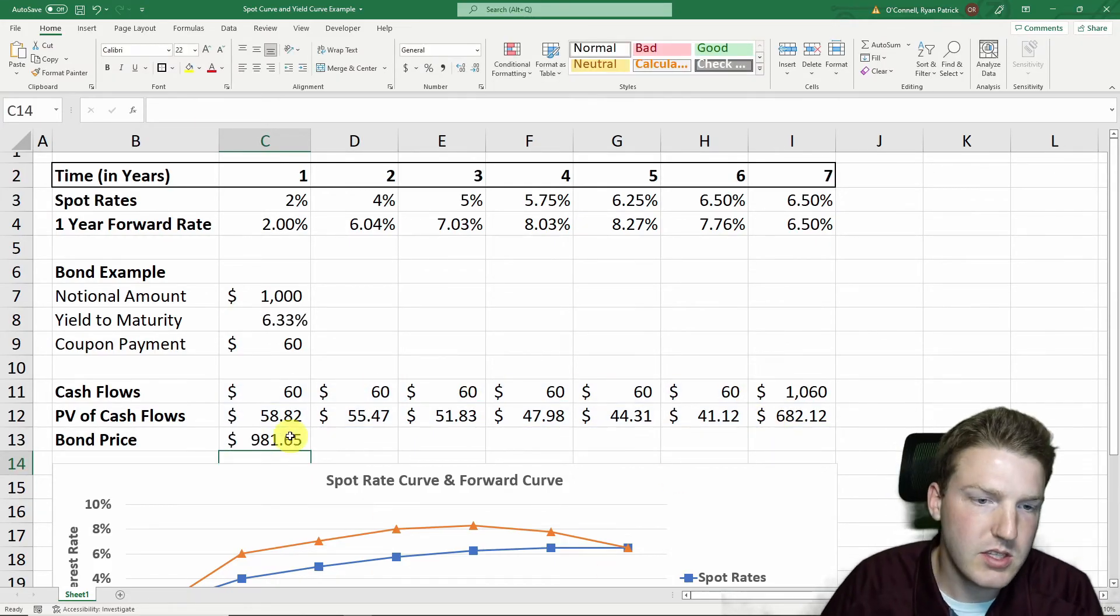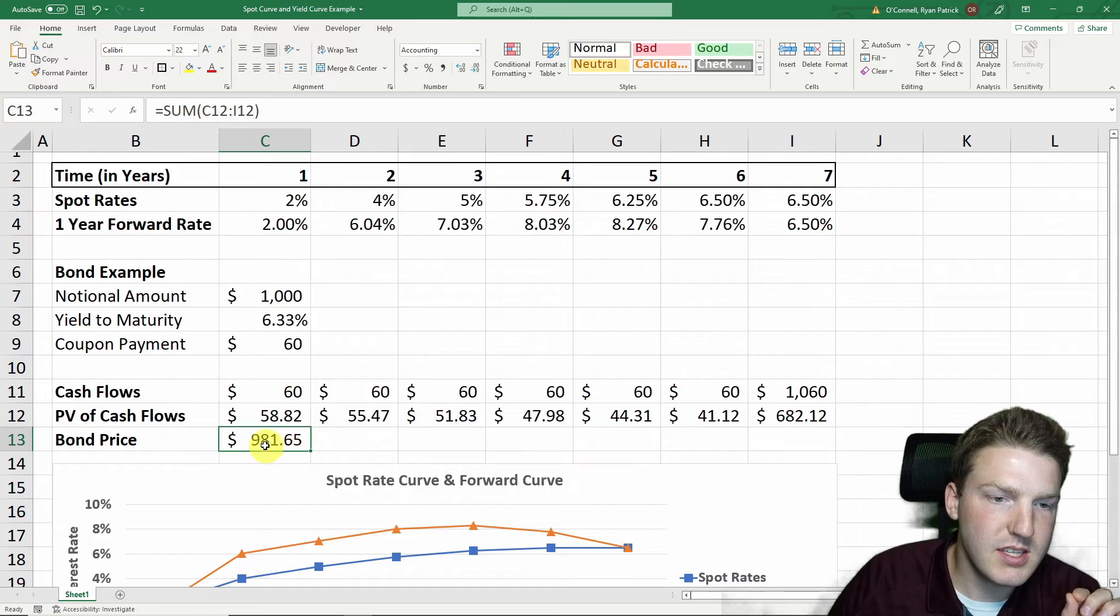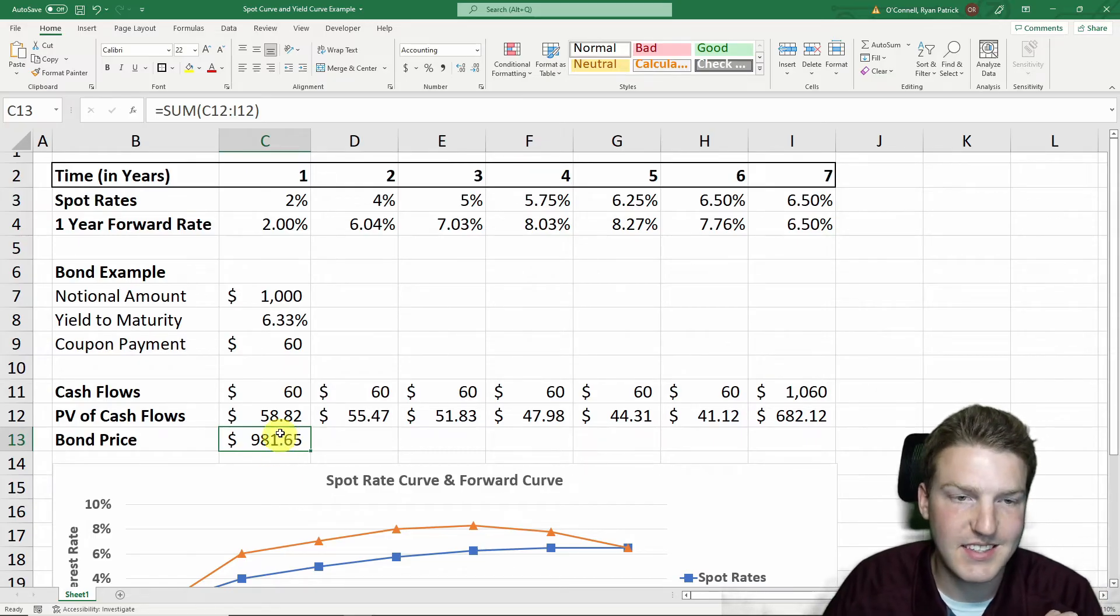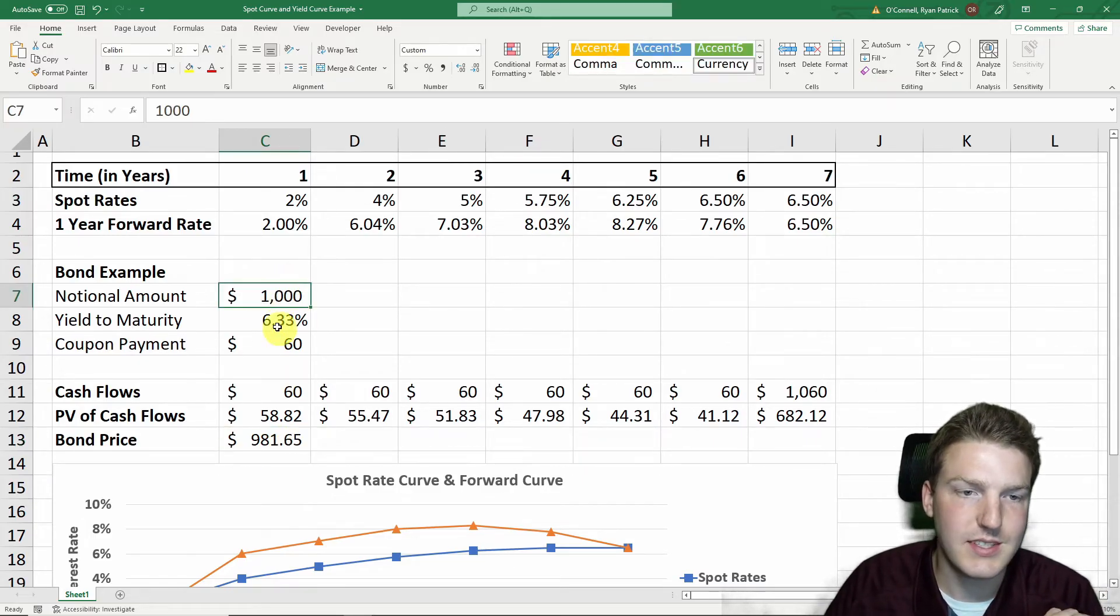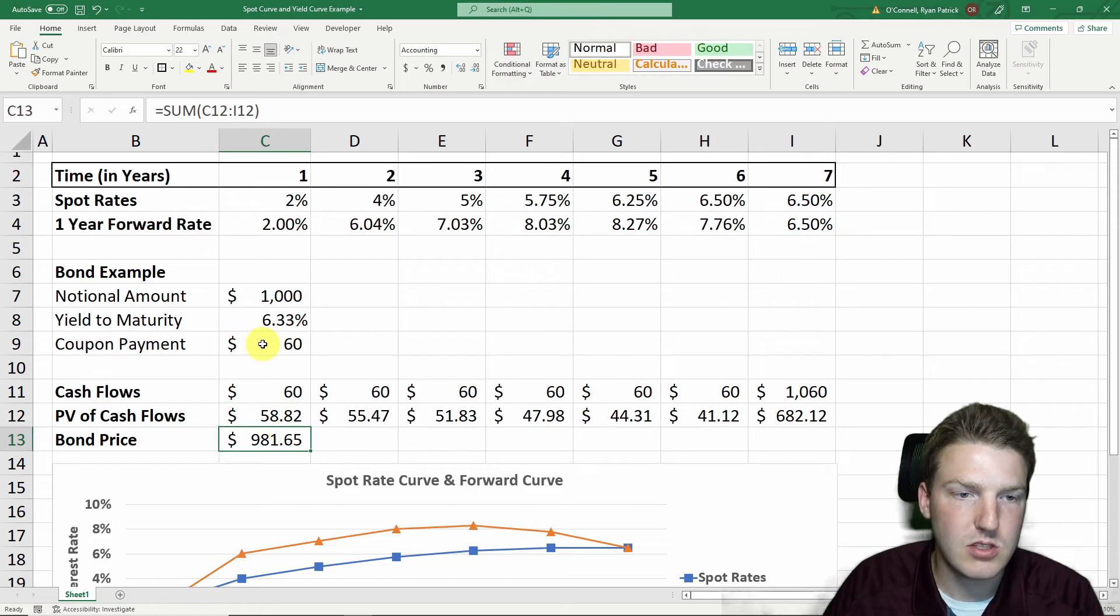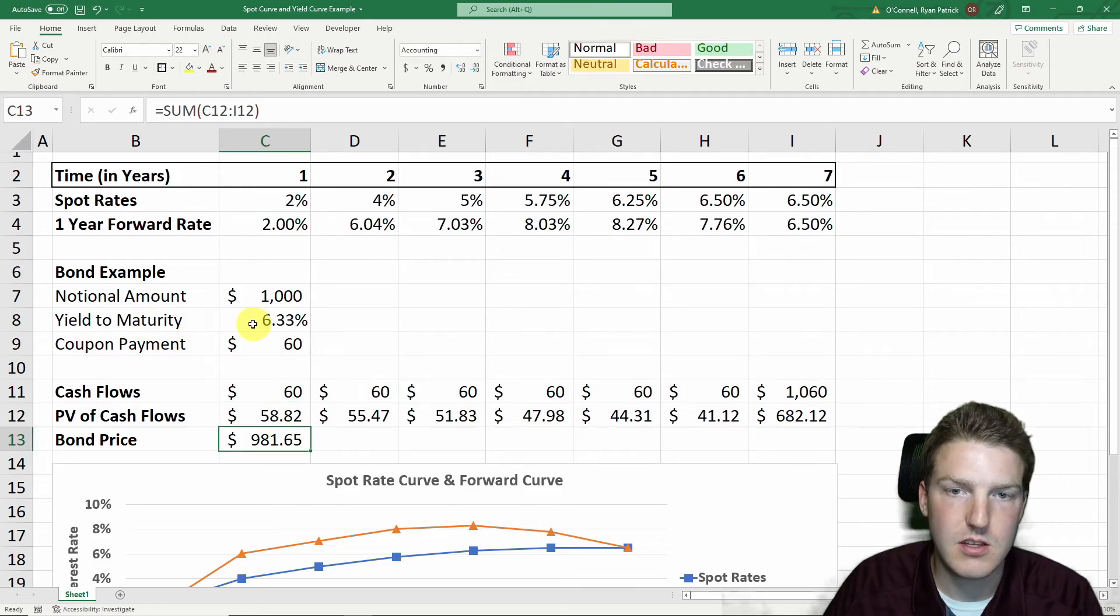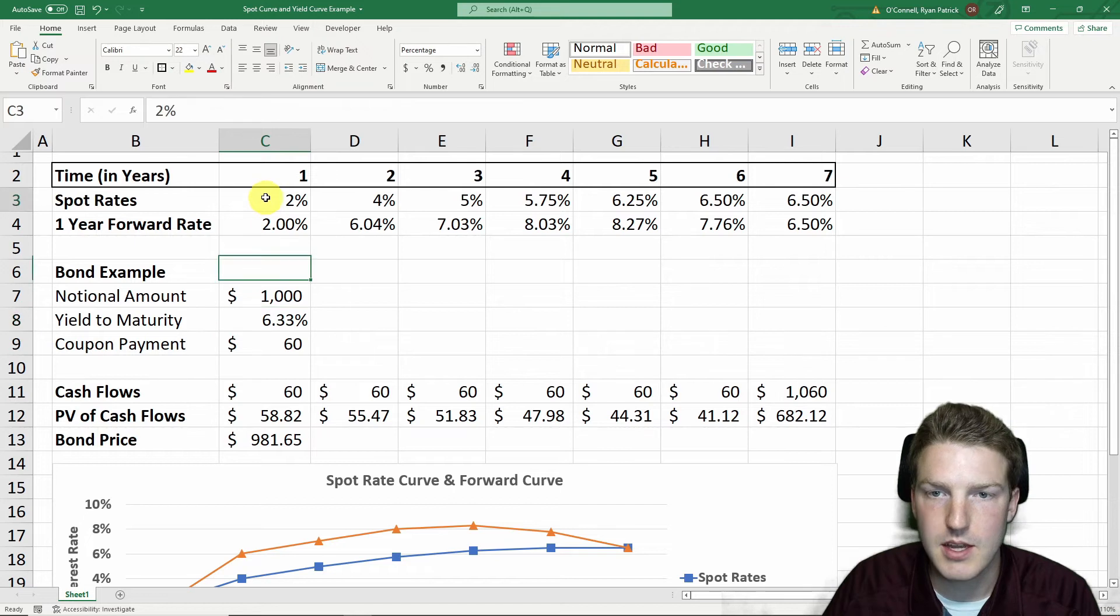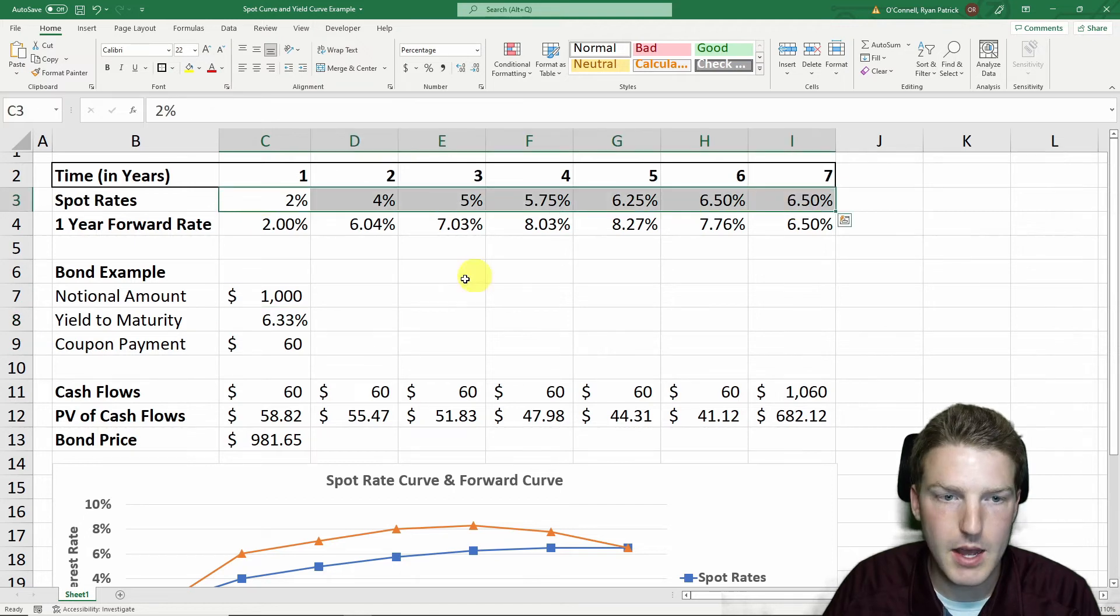You can see that right now, this bond is selling at a discount, which means it's less than the notional amount. And that's because the coupon payment is actually less than the yield to maturity. The yield to maturity is going to be based on all of these spot rates.